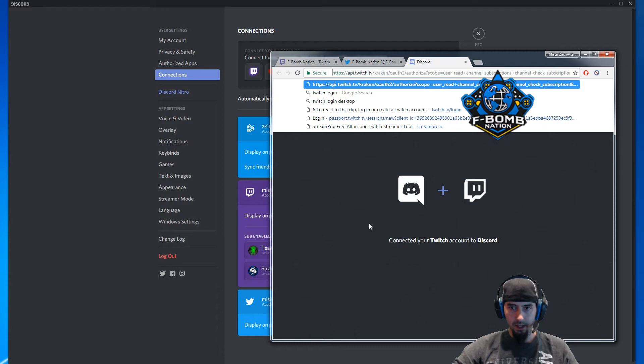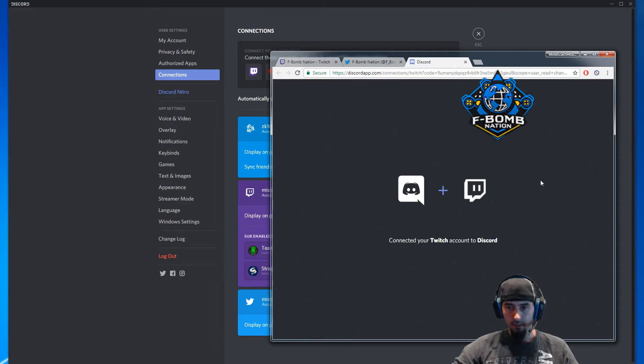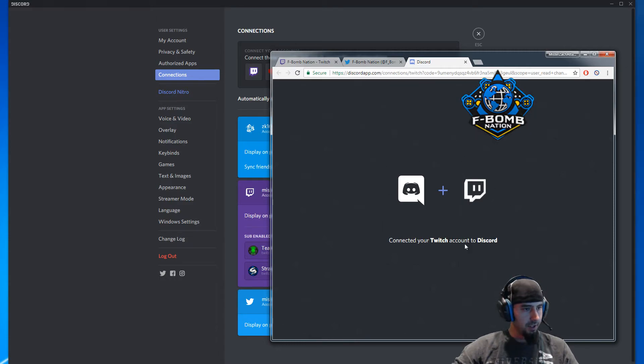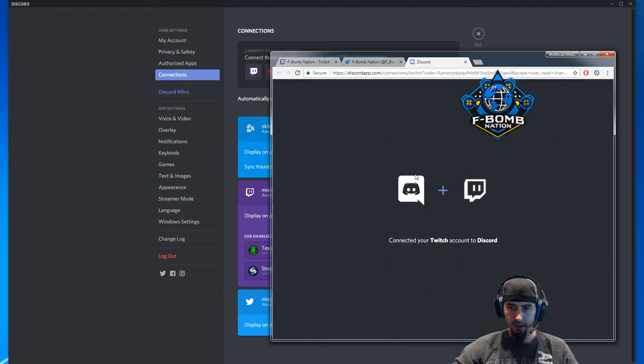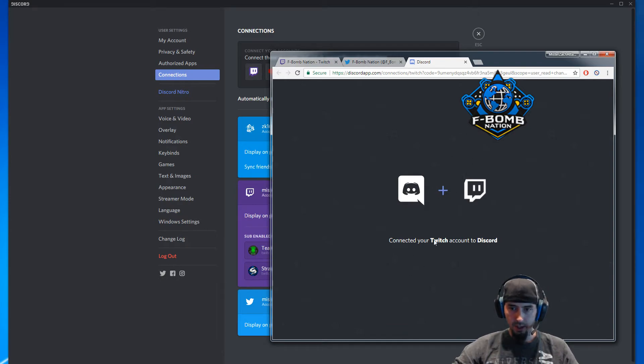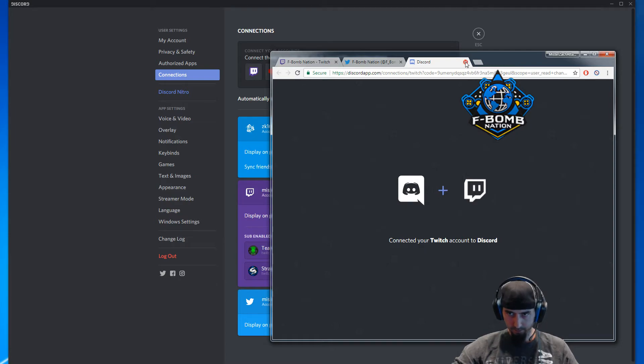Once you do so, it will say 'Connected your Twitch account to Discord.' Go ahead and close out of that, and then come back into here.